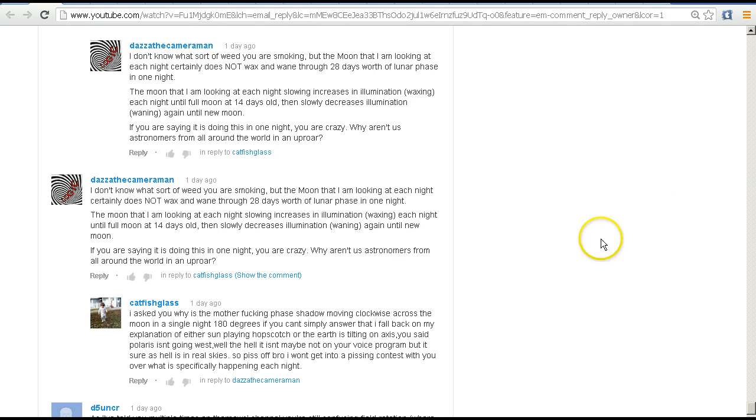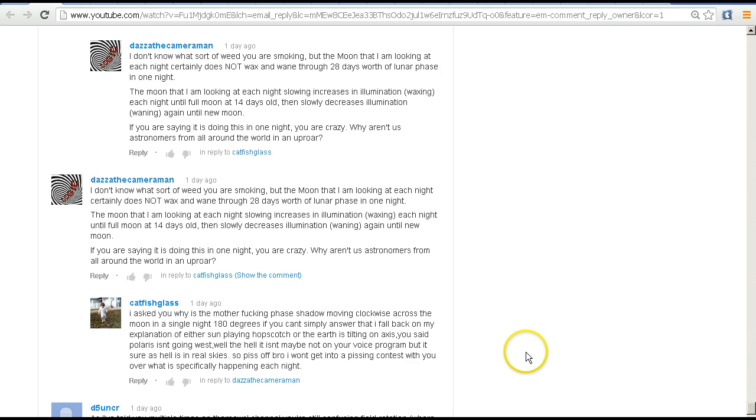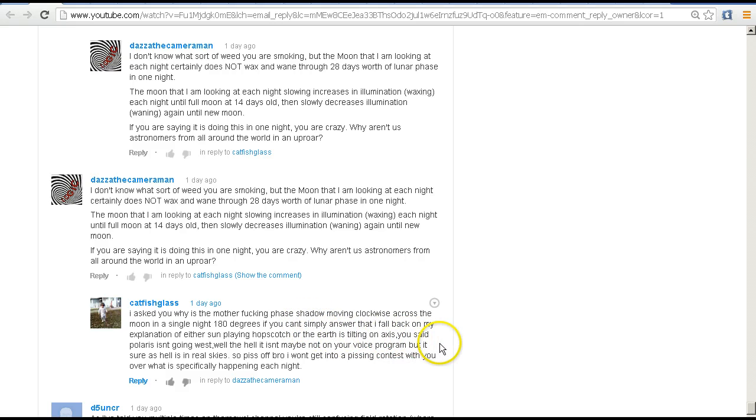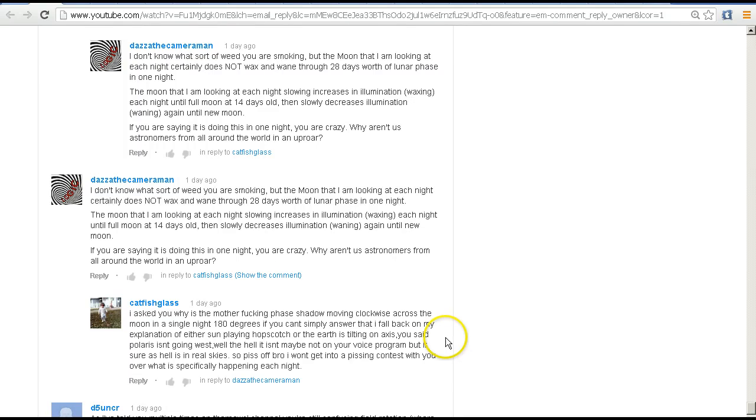In this comment you can see he's using some interesting language here. This is one of the few comments where he's not using all capitals, but he says, 'I asked you why the phase shadow moving clockwise across the moon in a single night 180 degrees. If you can't simply answer that, I fall back on my explanation of either the Sun playing hopscotch or the earth is tilting on its axis.' I won't go into Polaris—that's another matter.